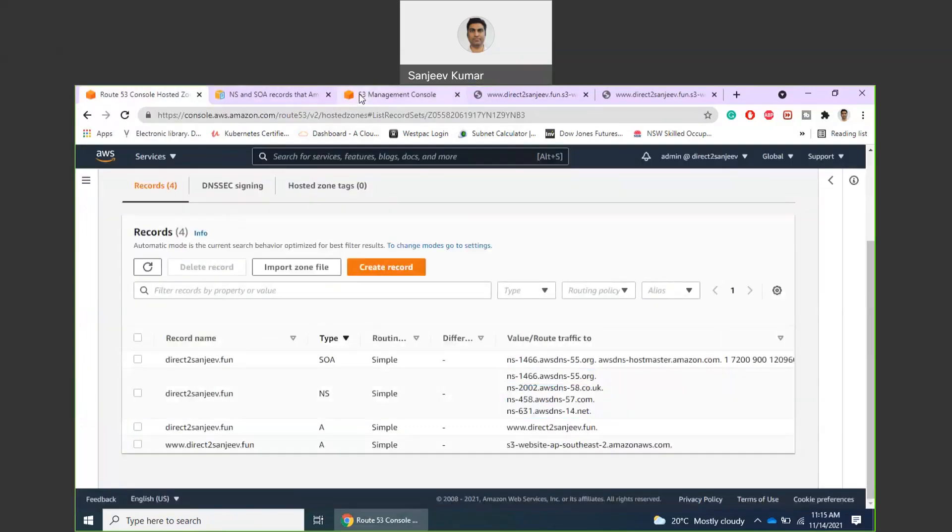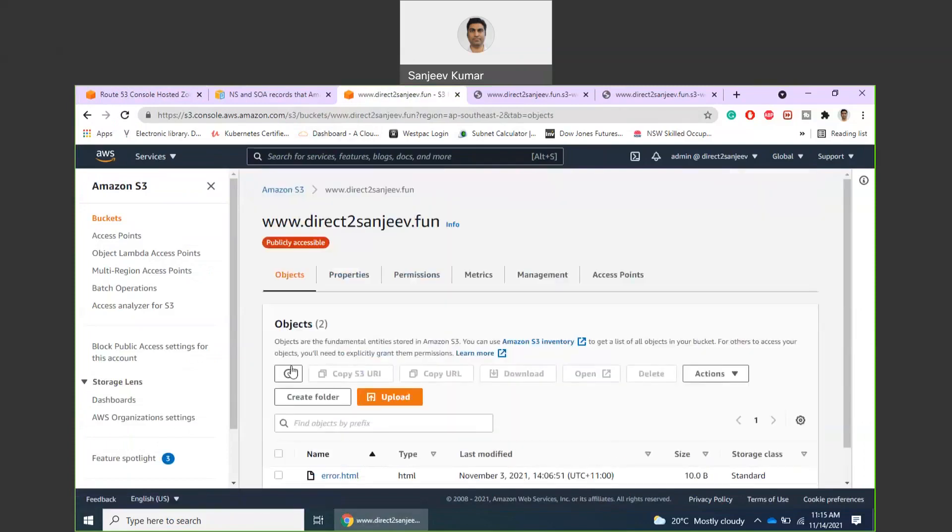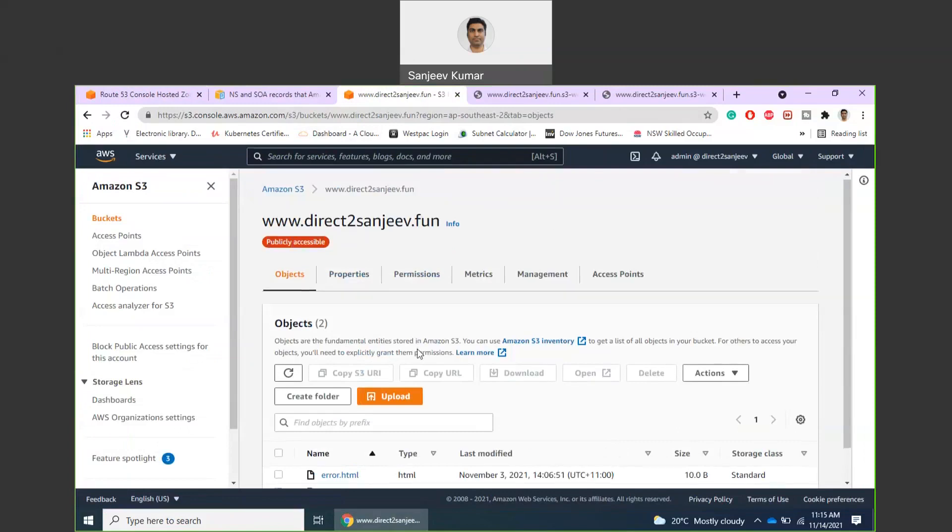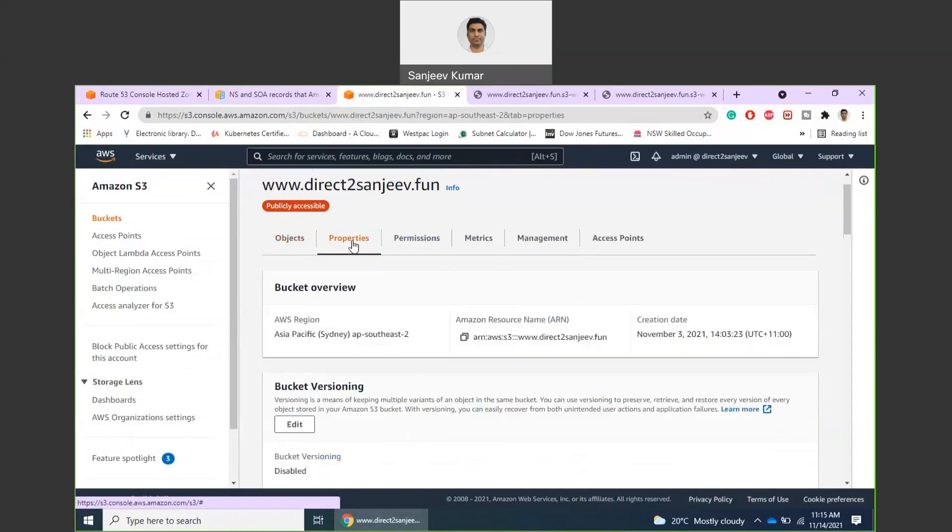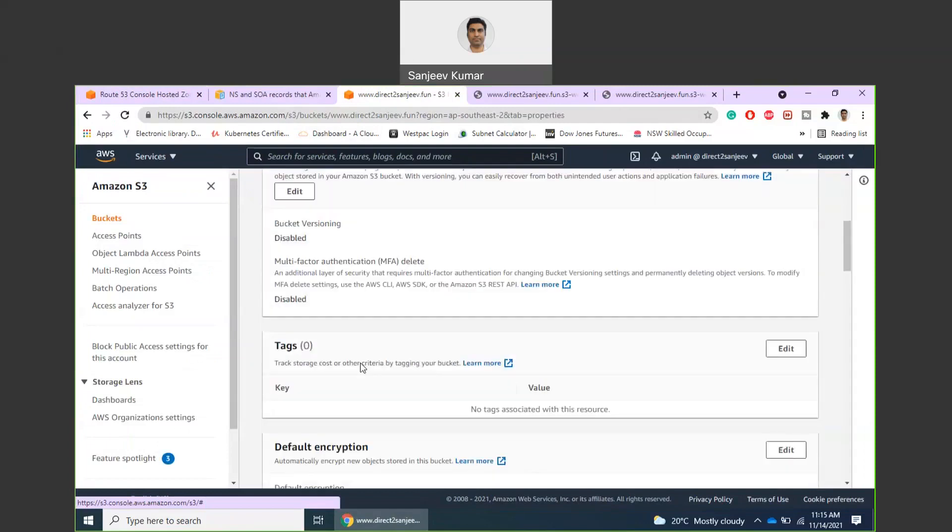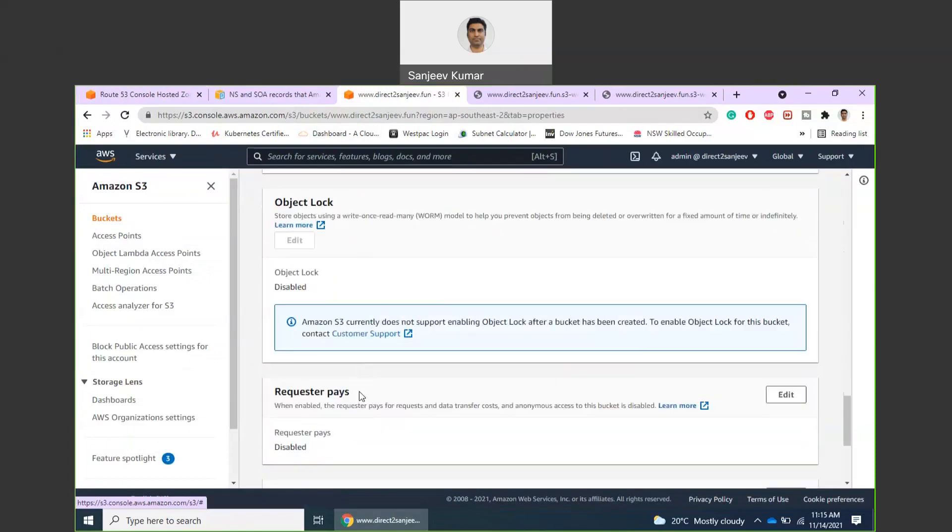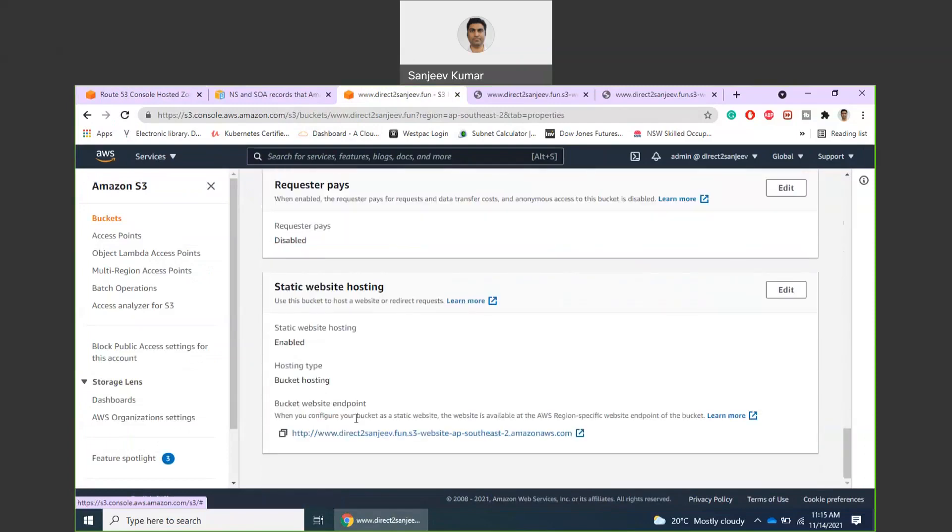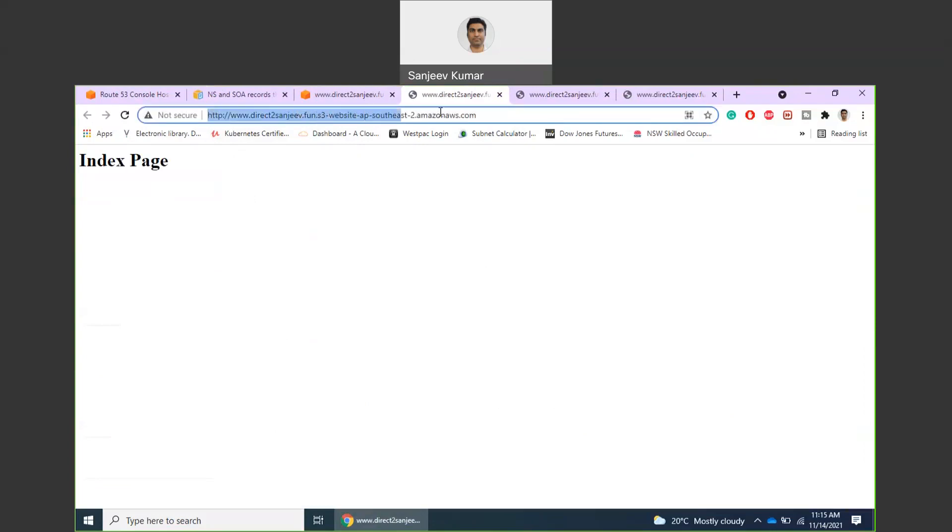Then I have created a public website in S3 and uploaded index and other HTML files. This is my public hosted website. It doesn't have a very nice name, so I need to now attach my hosted zone with this URL.